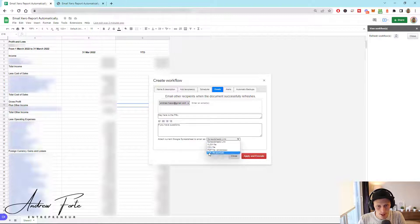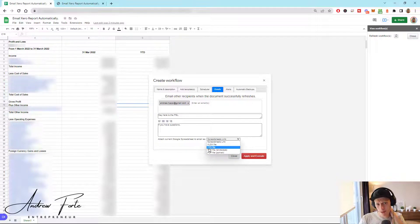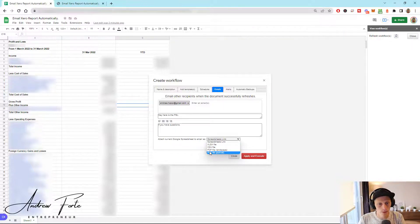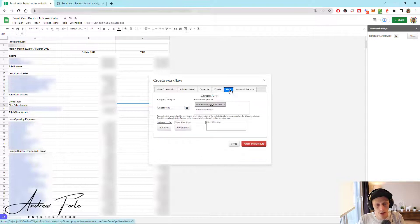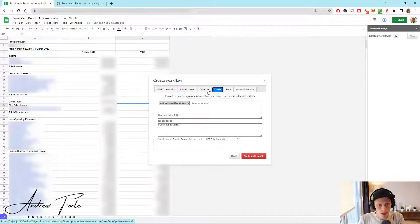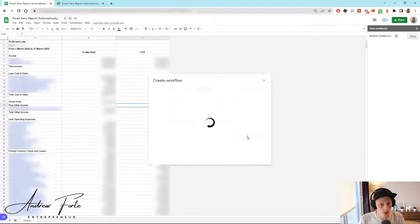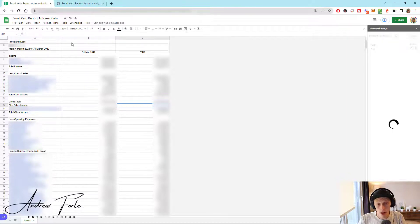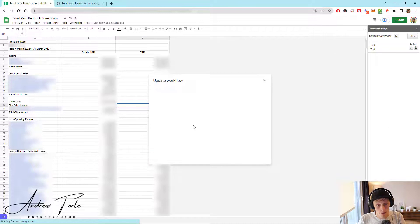I'm going to set it as a portrait PDF. If they need it for utility purposes, you could do a CSV and they could upload it somewhere. But PDF works quite nicely in this case. The rest I don't need to do, so I'm just going to apply and execute that. Then I have to refresh this — and now it's working. You're going to get those emails every three hours.